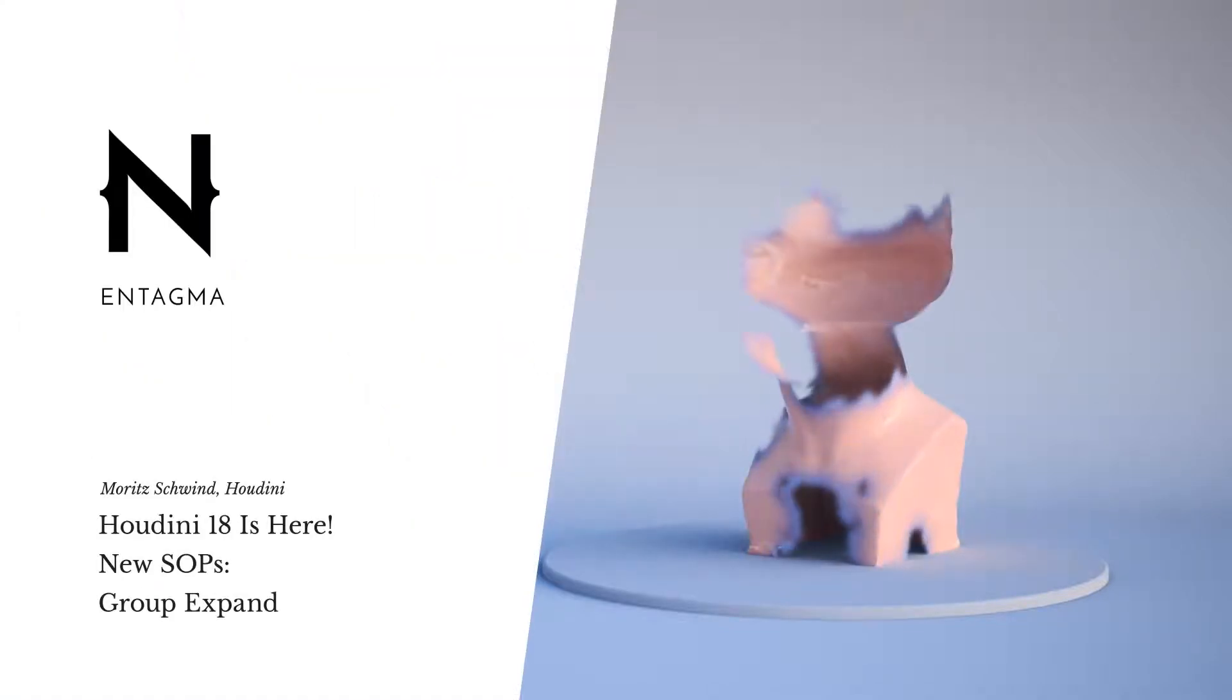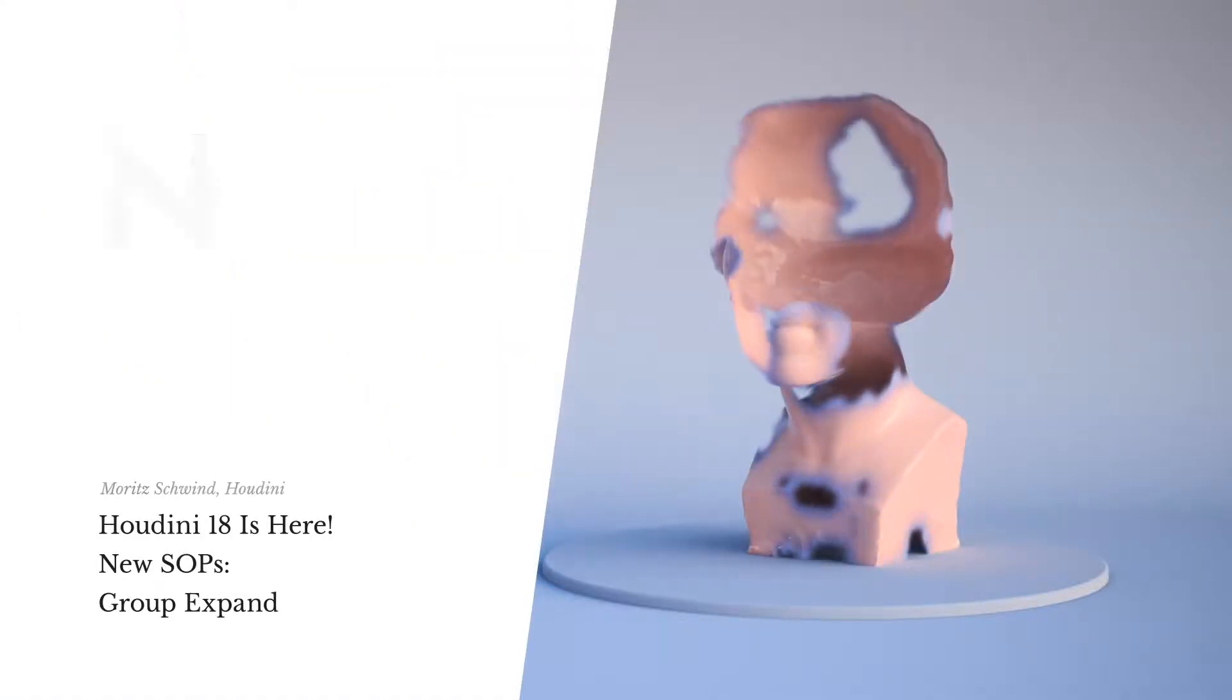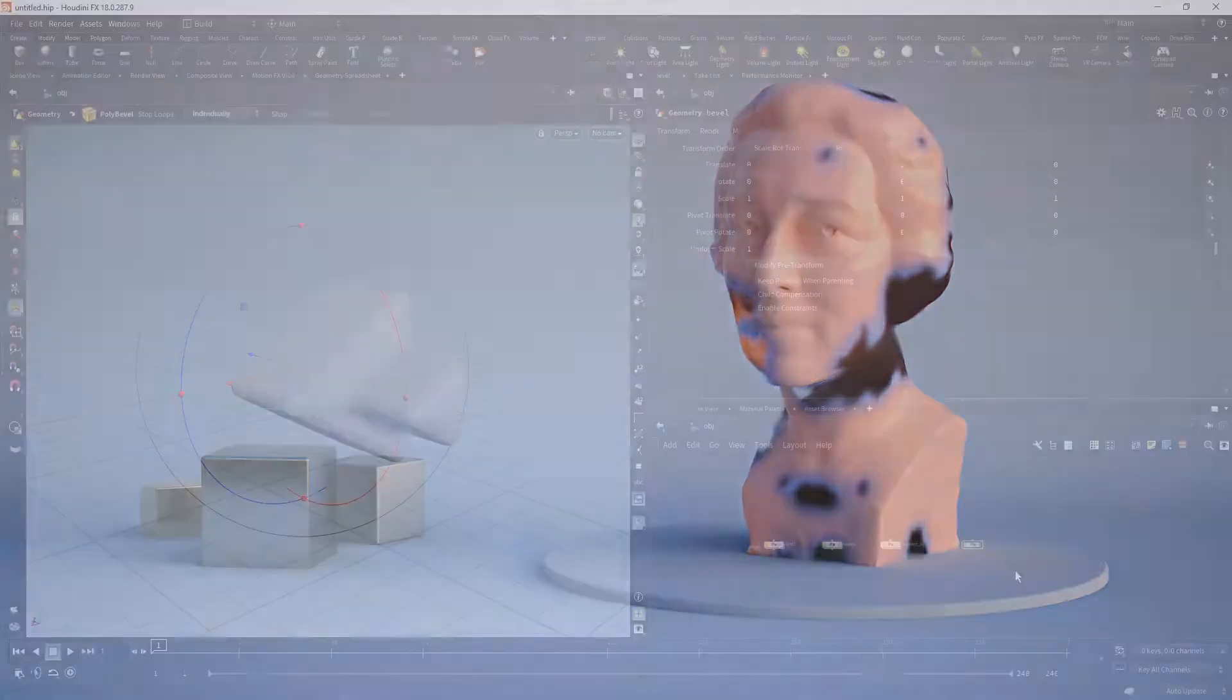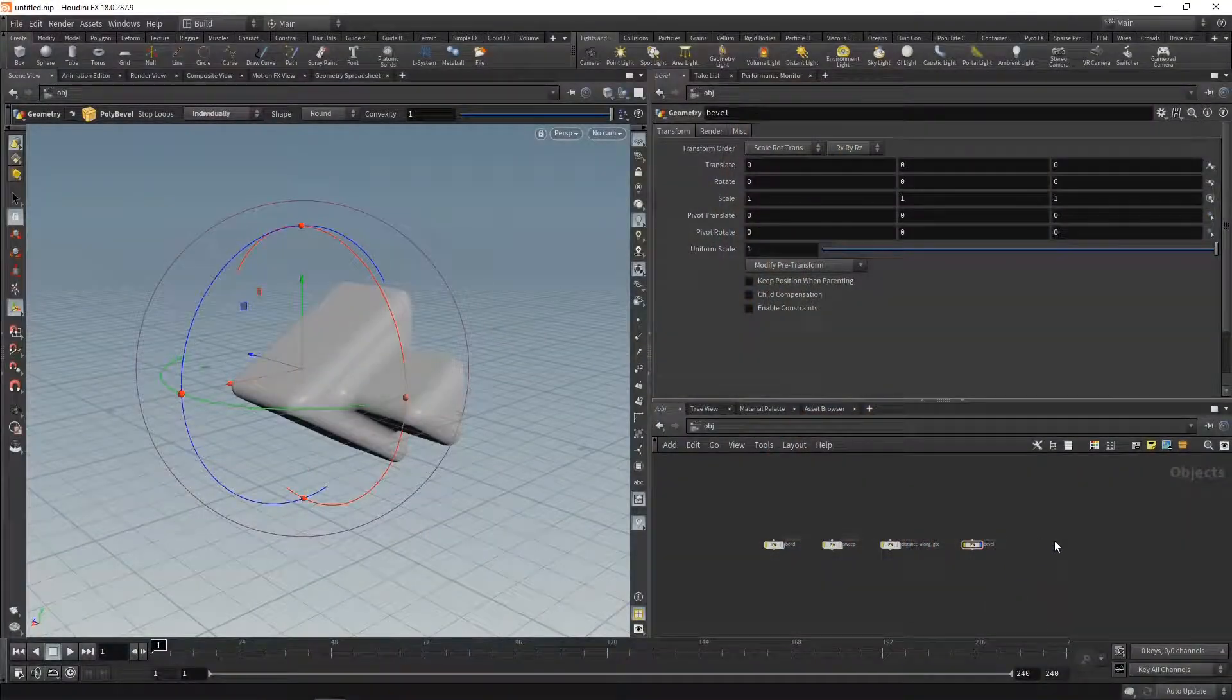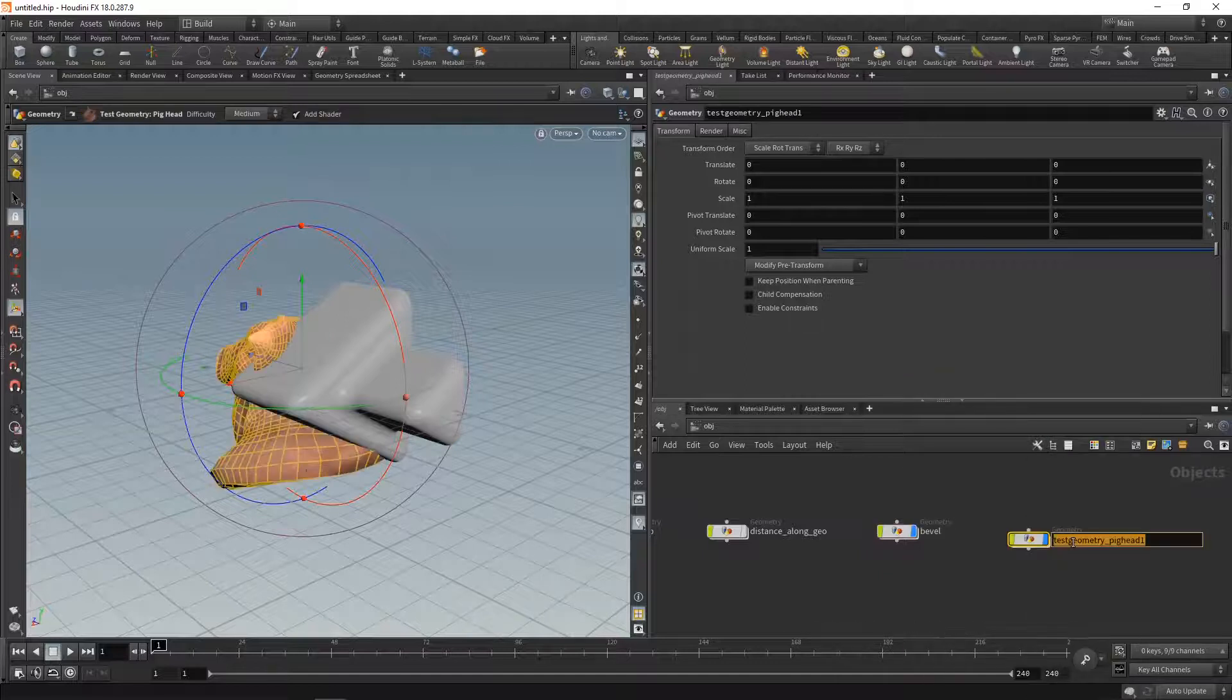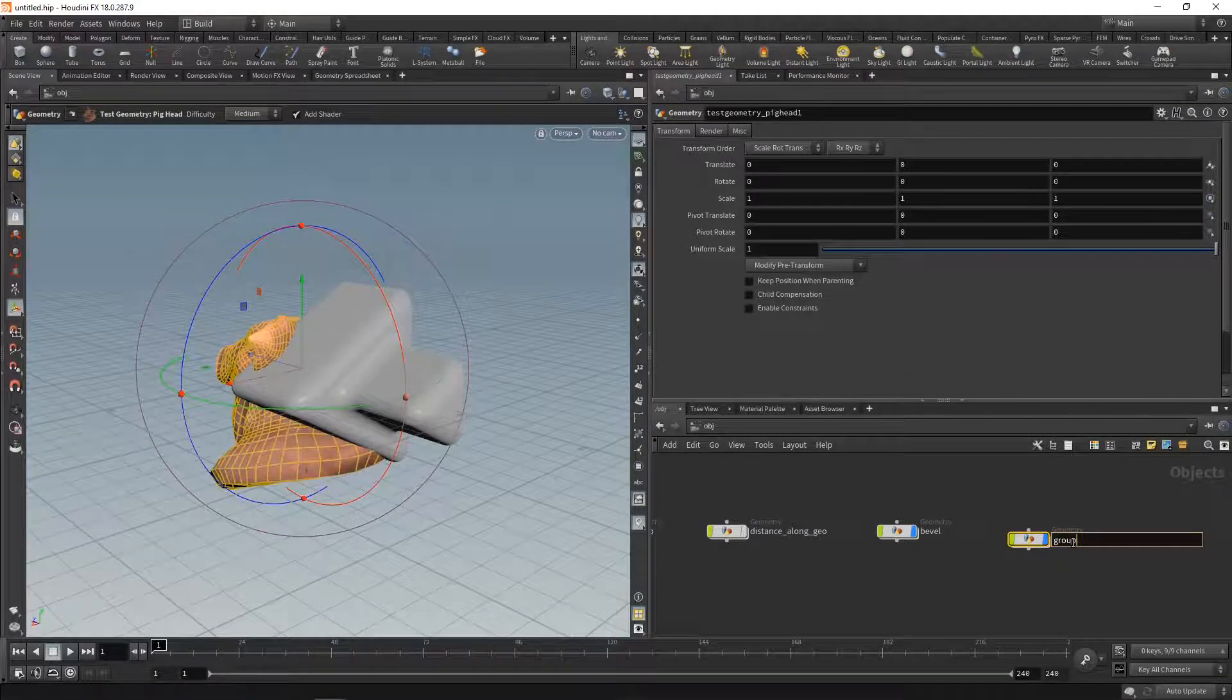To finish the neat things in SOPs that I found in H18, two techniques that have to do with grouping. One is the group expand, so I'm gonna drop down a pig head again and call this one group underscore expand.